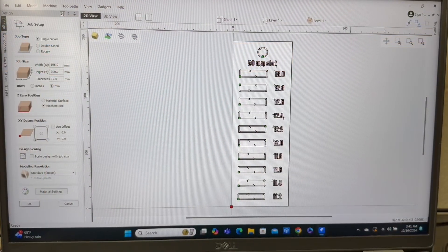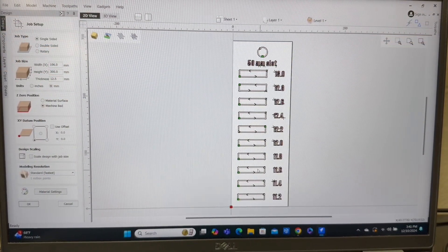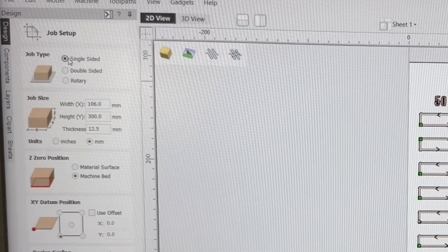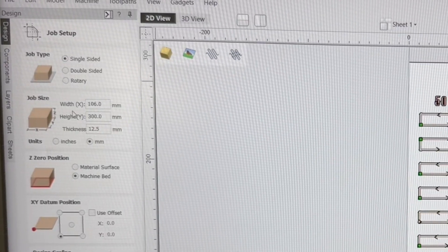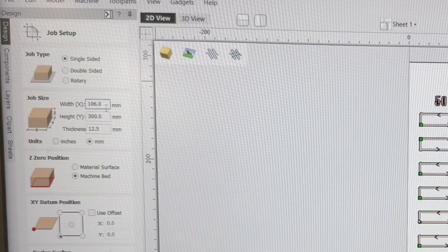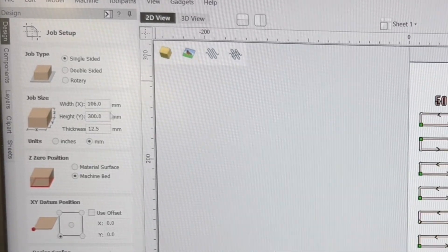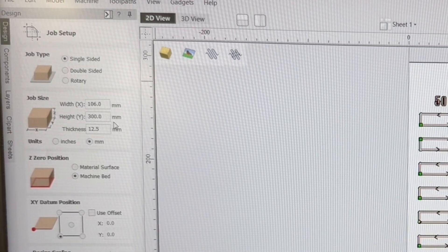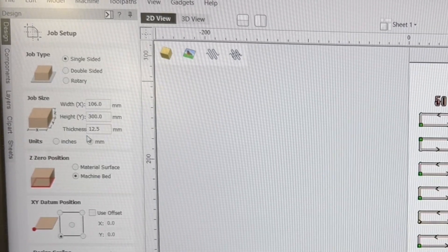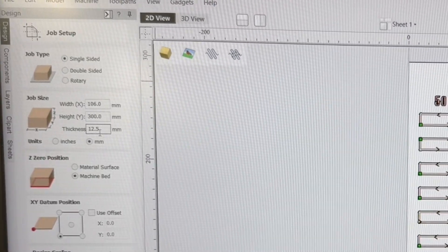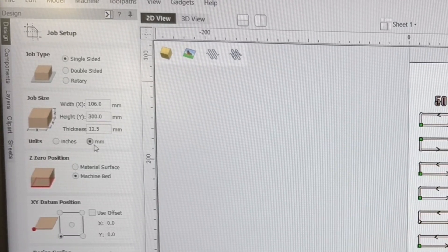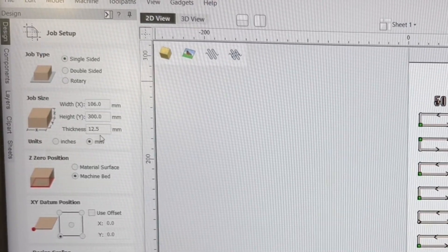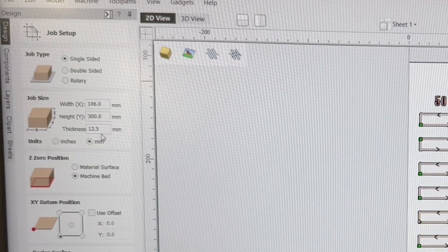So this is the file that I used to be able to cut this project out. And I started out with a single sided project. And I made this 106 millimeters wide on the x axis. And it's 300 millimeters on the y axis. Now I set the material thickness at 12.5. And I'm using the millimeters.